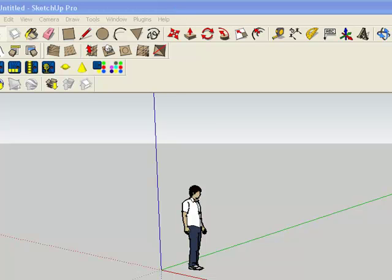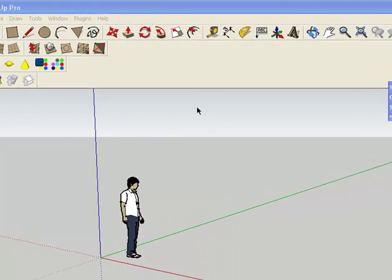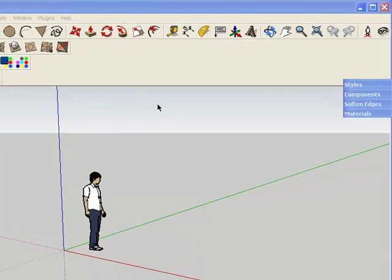Welcome to Design Your Airstream using SketchUp. The first thing I want to do is familiarize you with the screen elements, the window elements, and the layout that we'll be using.